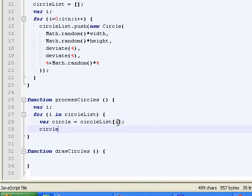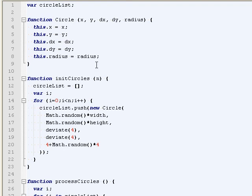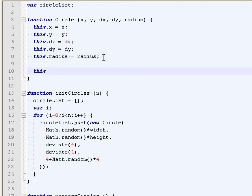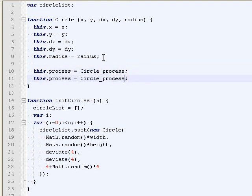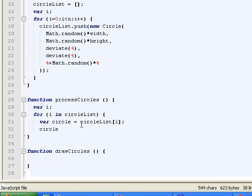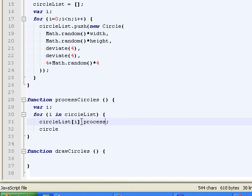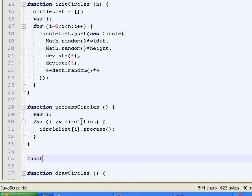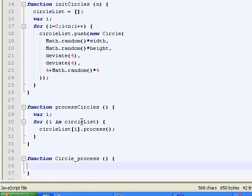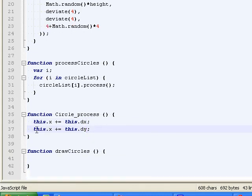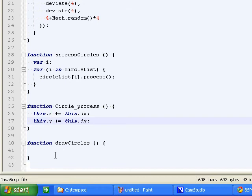So circle... I may as well give it a process function. And a draw function for individual circles. So yeah. You can just do circle list i.process. Makes it a little bit nicer. This dot x plus equals this dot dx. Same for y.